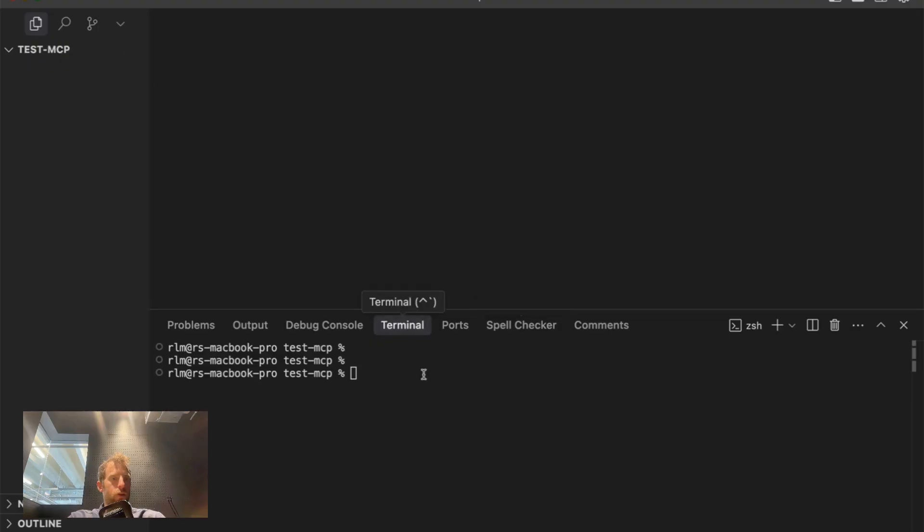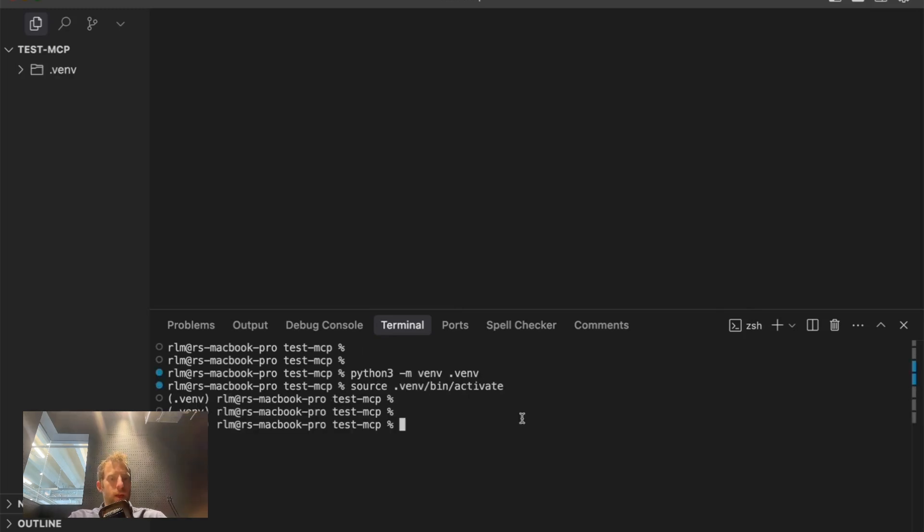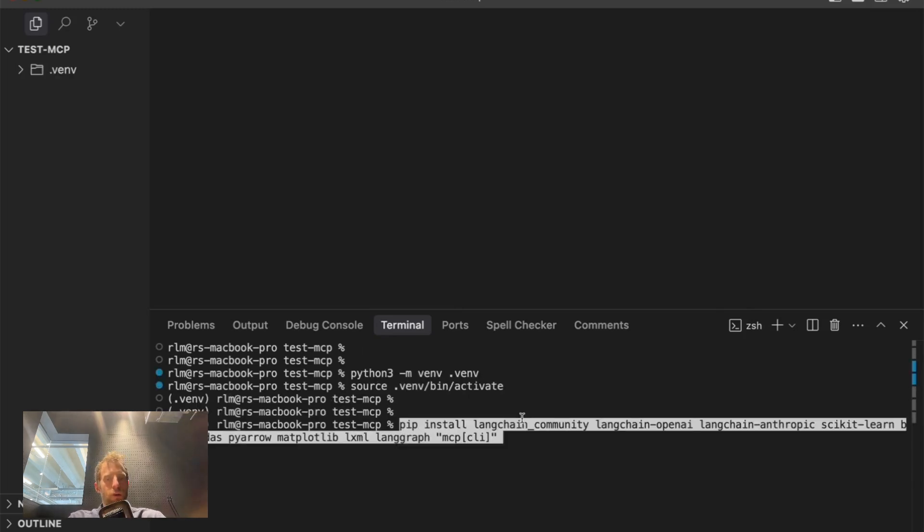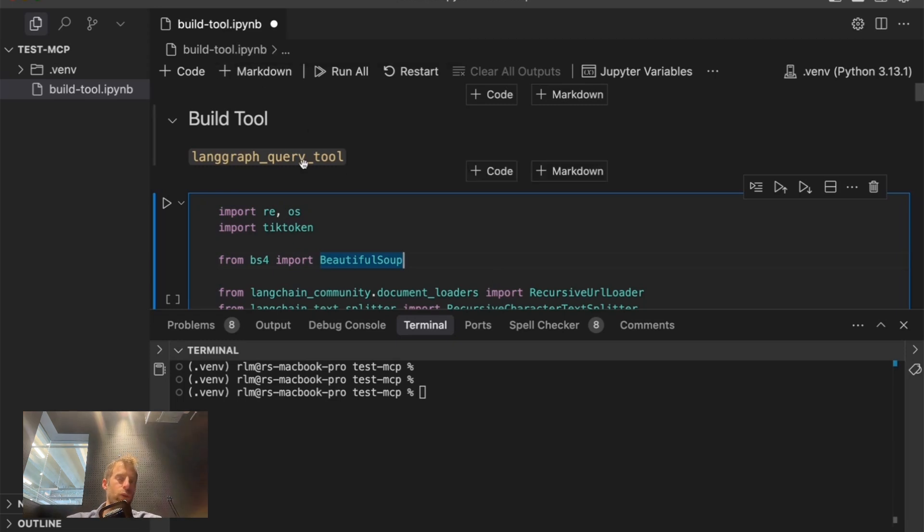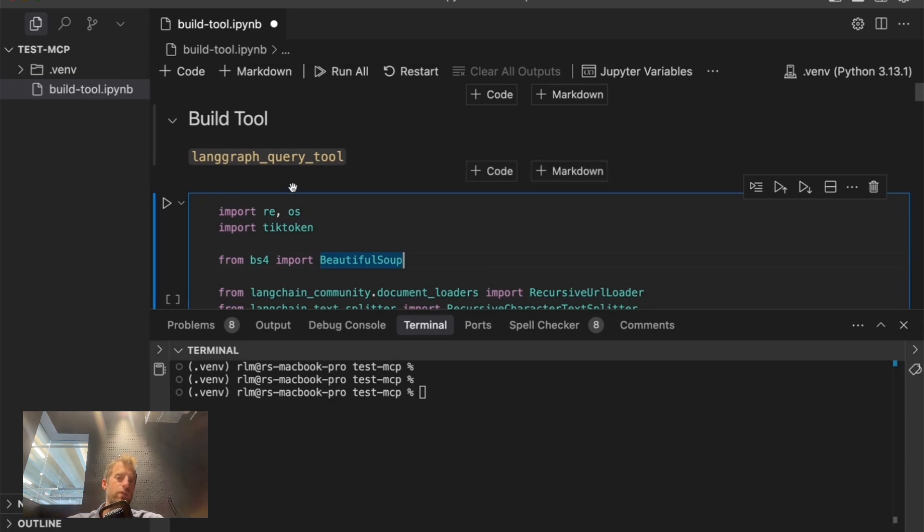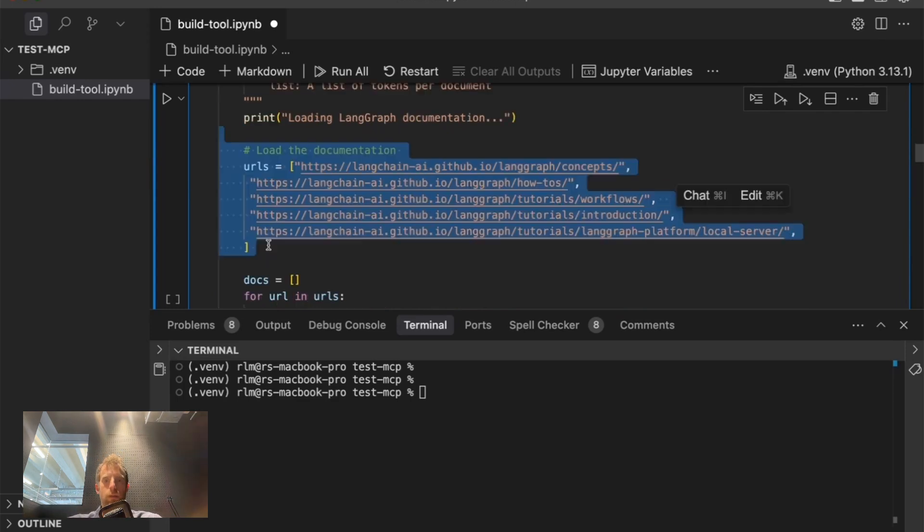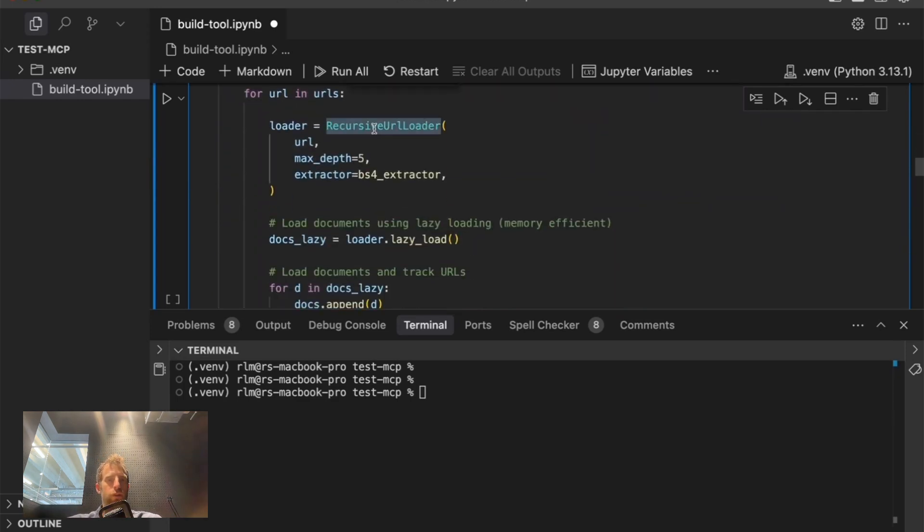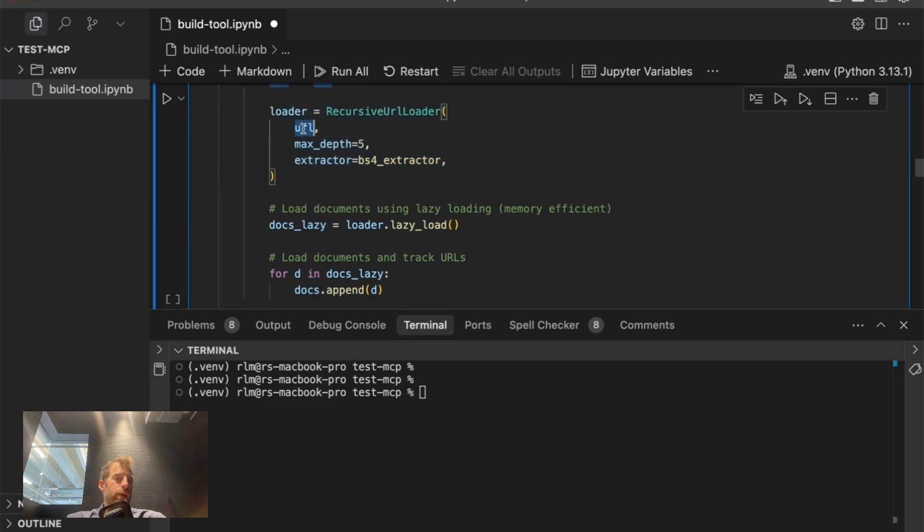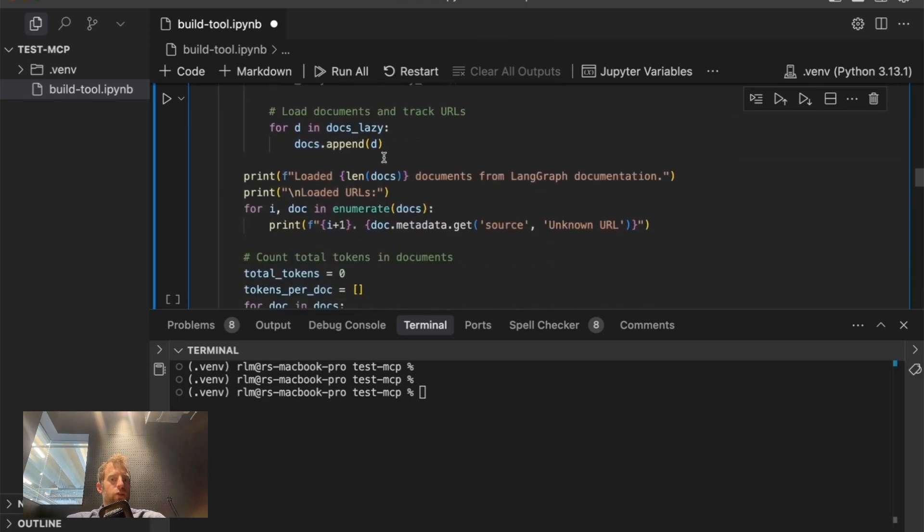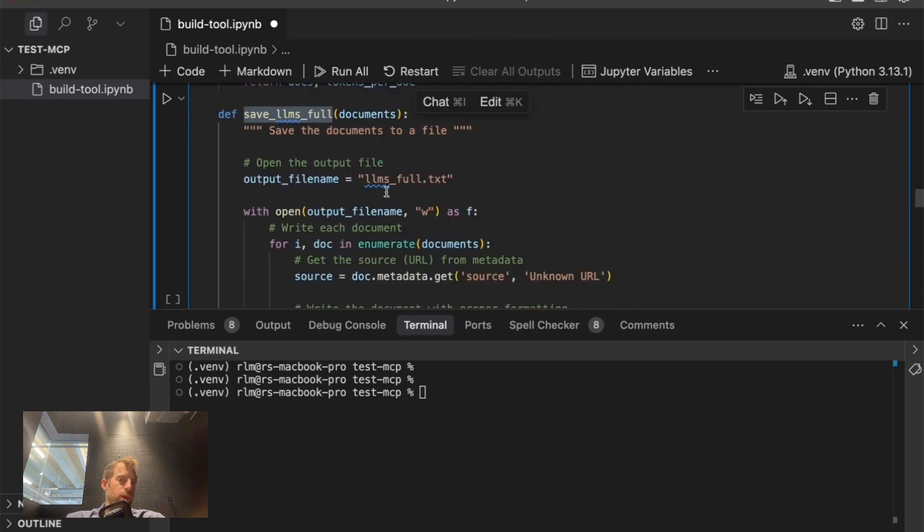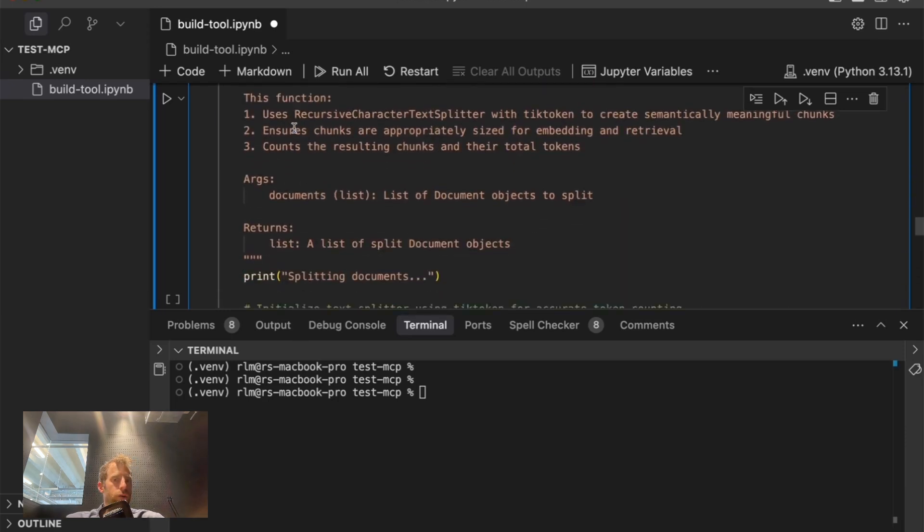So I'm in Cursor, in a completely empty directory here. First, I'm going to create a virtual environment and do a few pip installs. Now I'm in a fresh notebook, and we saw with Cursor, Windsurf, and Claude this Langraph query tool. I'm going to go ahead and build it from scratch so you can see exactly what's going on. I'm going to load Langraph docs. Here's the URLs I want to load from. I'm going to use this URL loader and grab all child links for each URL up to depth five. It'll apply a little extractor to clean up the webpages.